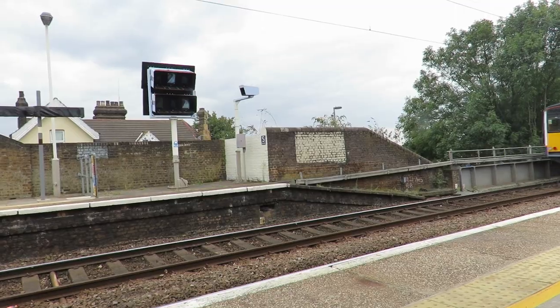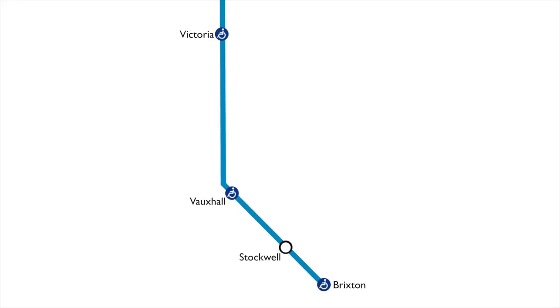In 1967 Parliament gave approval for an extension from Victoria to Brixton. One year later the plan for a station at Pimlico was approved.